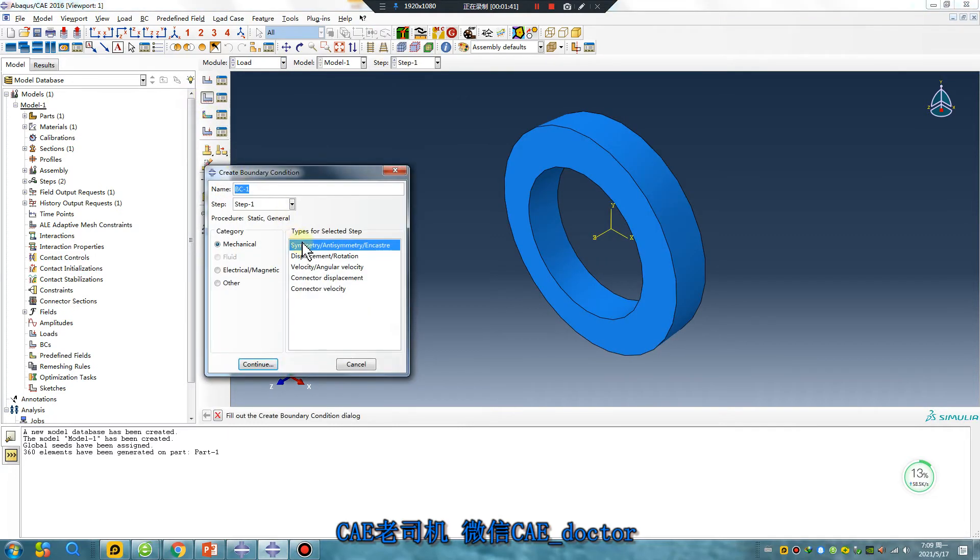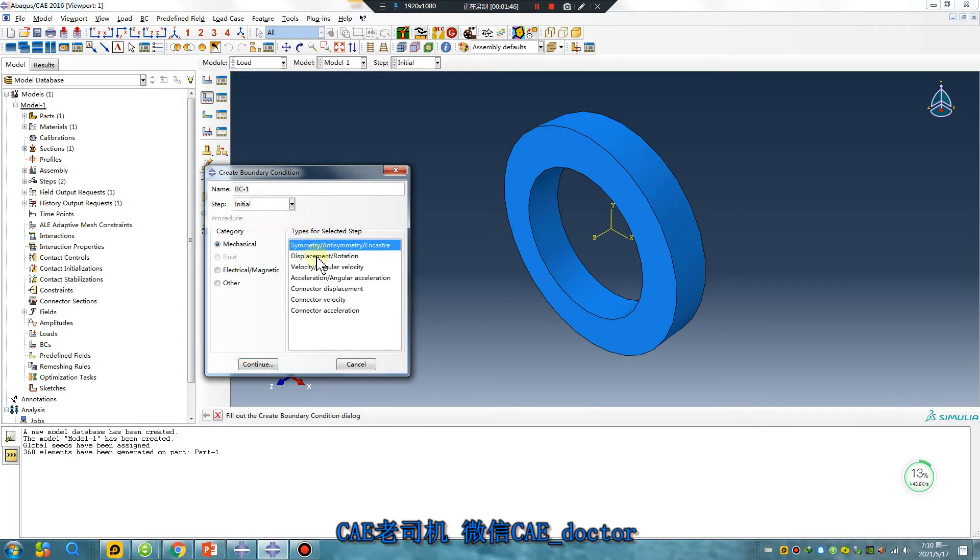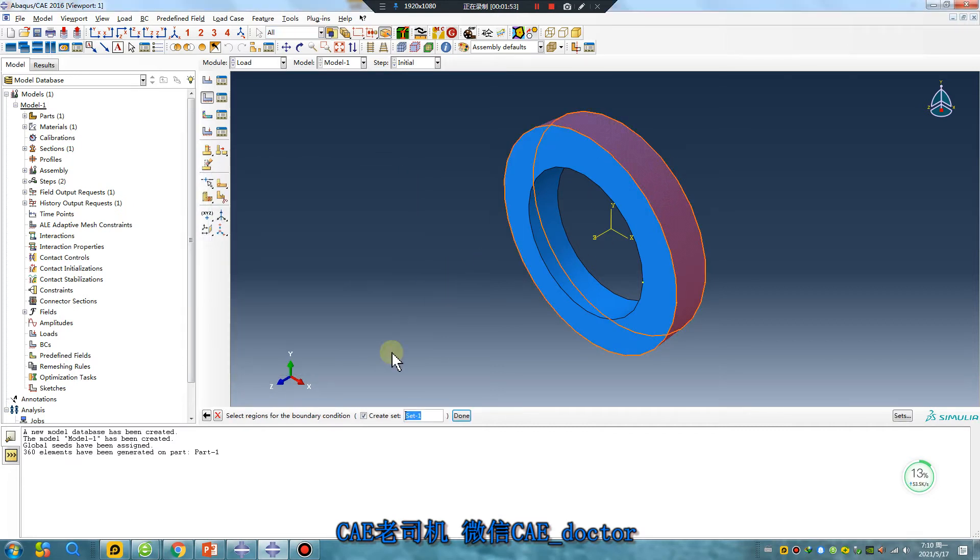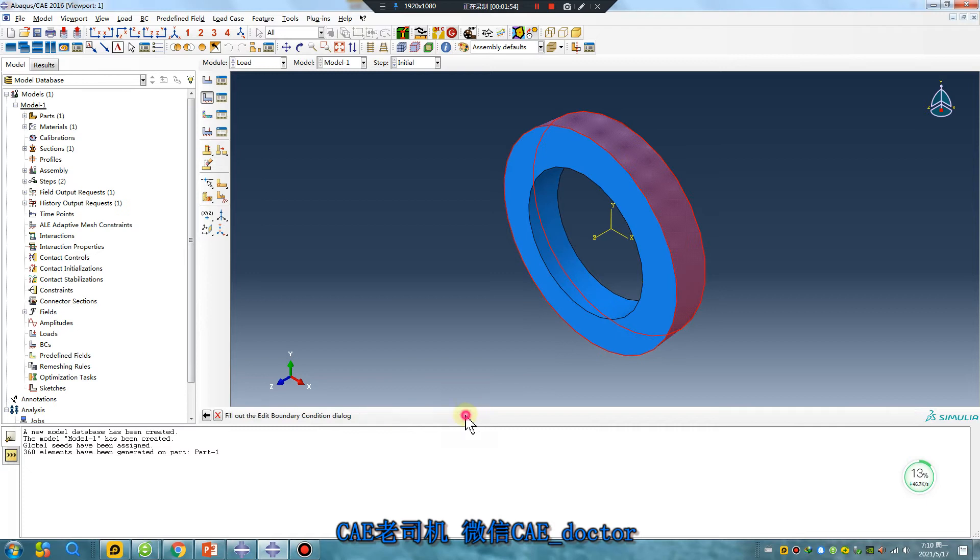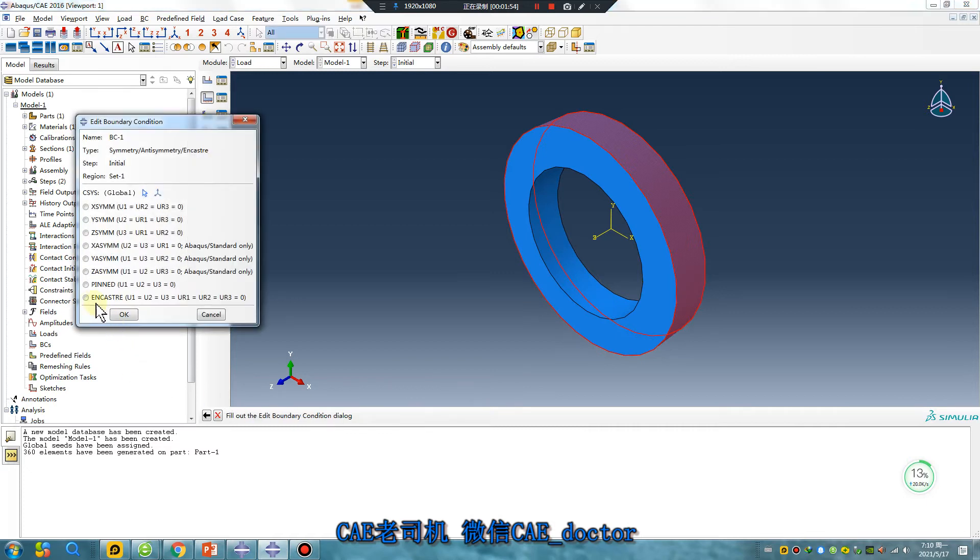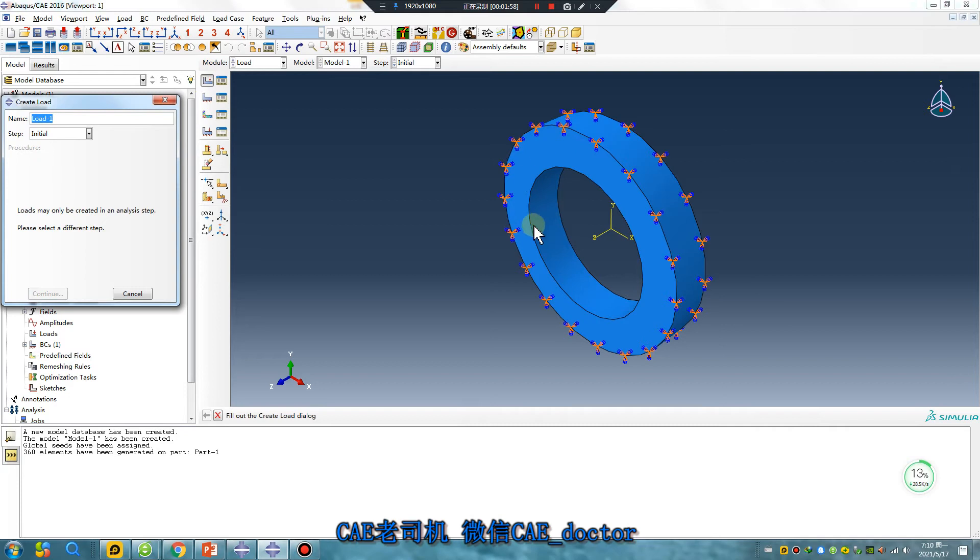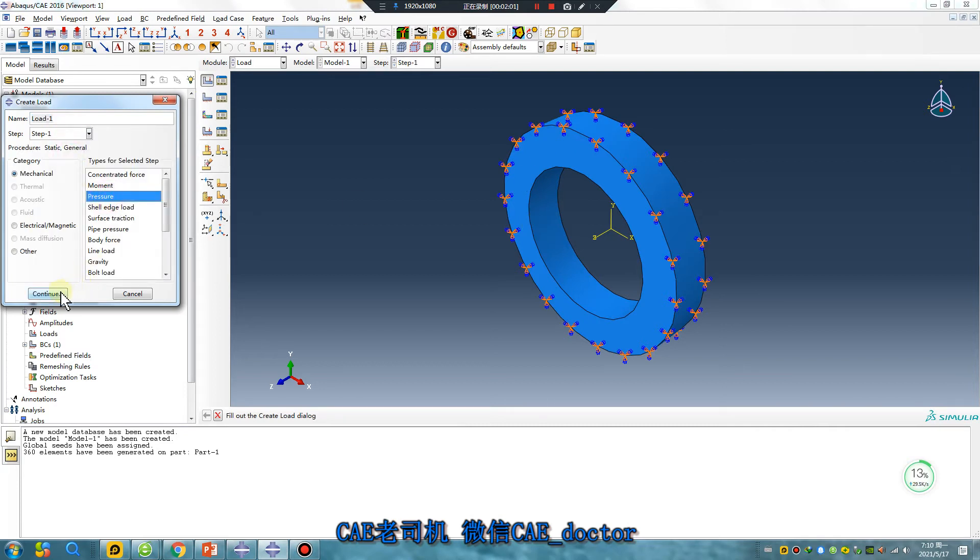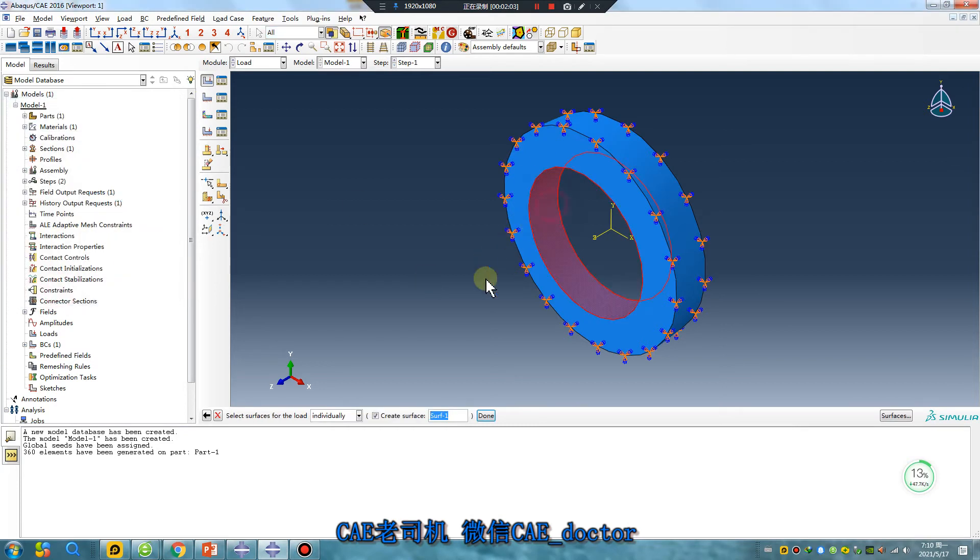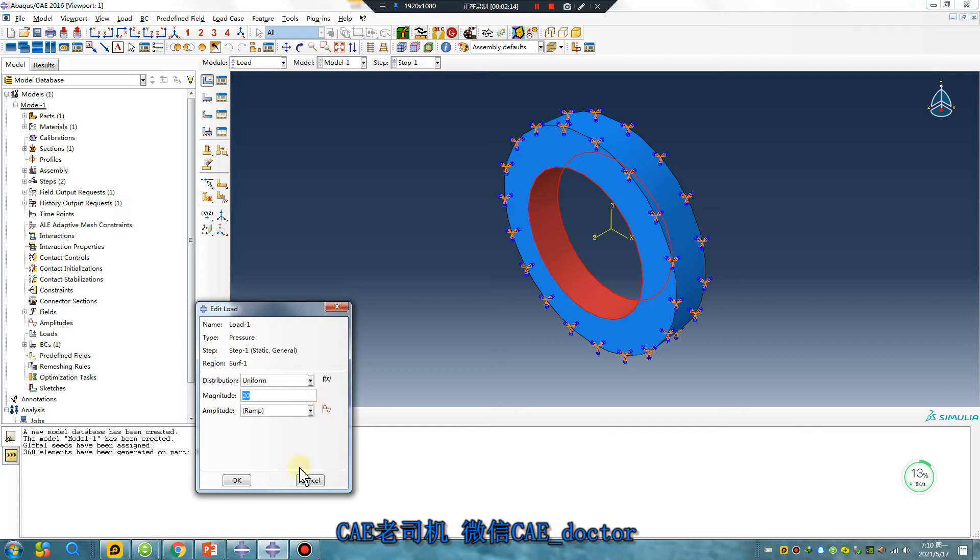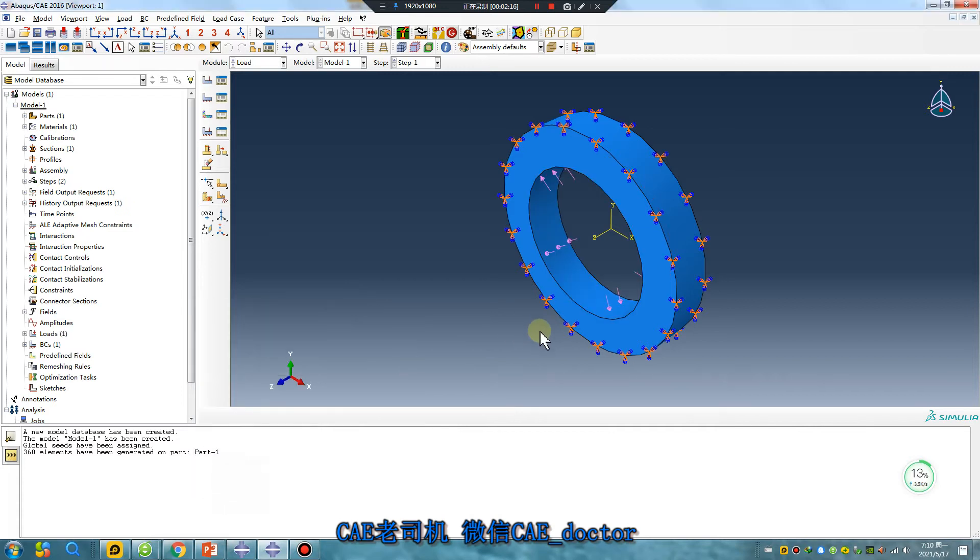Load boundary. Continue. The outer surface encastre. The inner surface, I apply pressure. MPa because units is millimeter. If meter is Pa. Okay, all set.